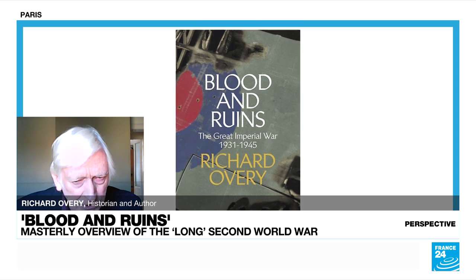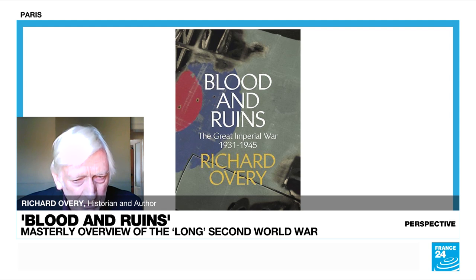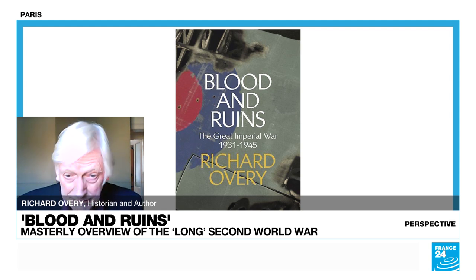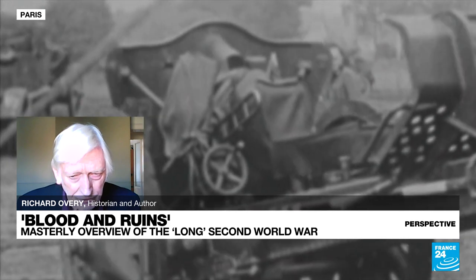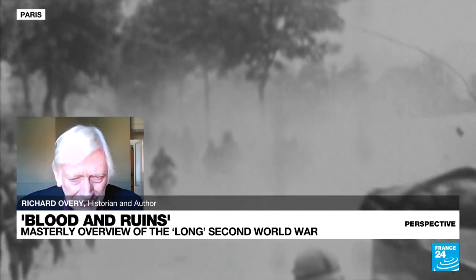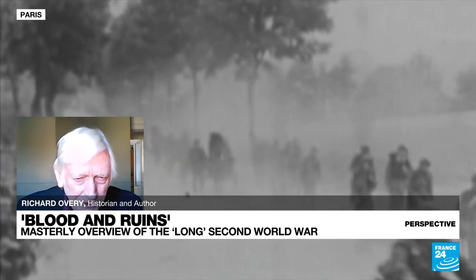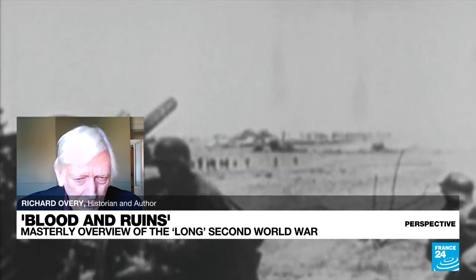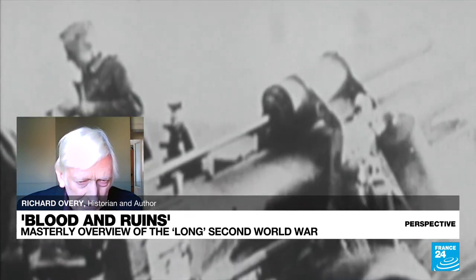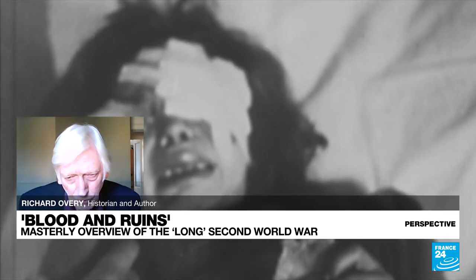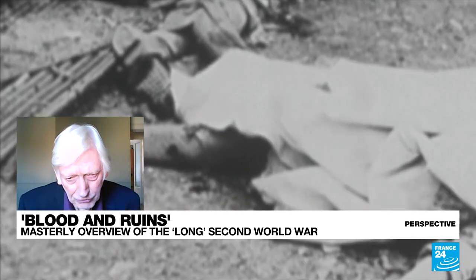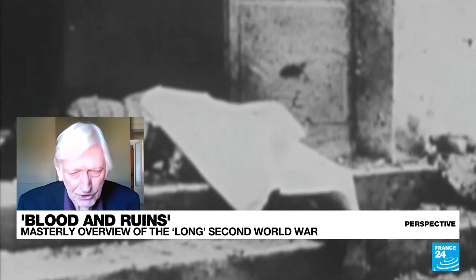In the 1930s, Japan, Italy and Germany all separately decided that they wanted to build a larger territorial empire, like the British and French empires. They felt they deserved it and that this was the way the world was going to develop — it was a kind of geopolitical fantasy. But in 1931, Japan launched that programme with the occupation of Manchuria, and it went on step by step through the 1930s. I'm trying to see the Second World War cast in a much broader context than simply 1939 and stopping Hitler.